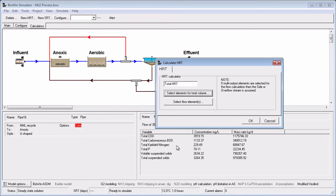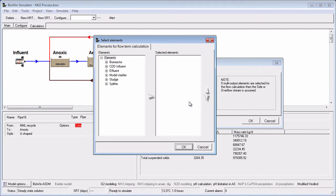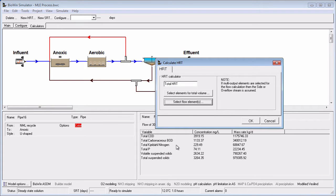Now we can define the basis for the flow term in the HRT calculation by clicking the Select Flow Elements button and adding the desired elements to the Selected Elements list. We want to consider the main plant influent, so we can select that from the COD Influent group and then click the arrow to move it to the Selected Elements list. Now that both the volume and flow terms of our HRT calculator have been defined, we can click OK to close the HRT Definition dialog box.